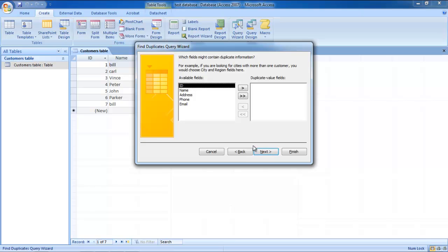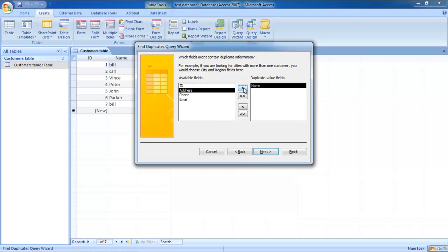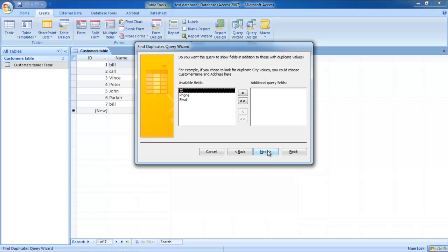Now select the available fields on the left and click on the single arrow in order to transfer them one by one into the Duplicate Value Fields column. Once you're done, click on the Next button and proceed further.